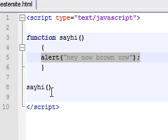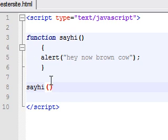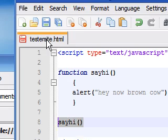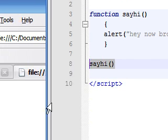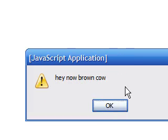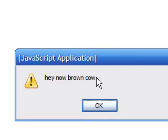It will alert 'hey now brown cow'. We told you what the function is, so let's save that and refresh. And as you can see, it says 'hey now brown cow'.